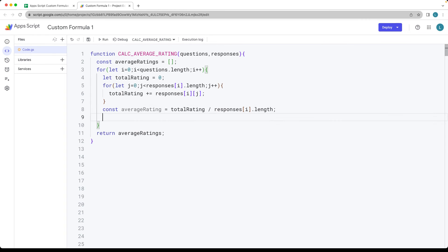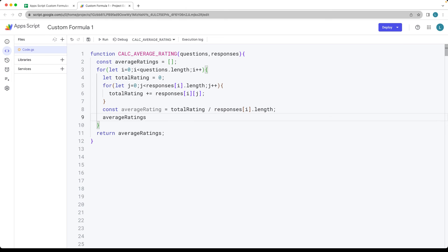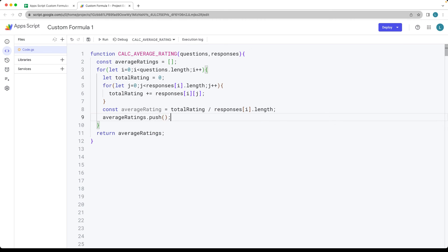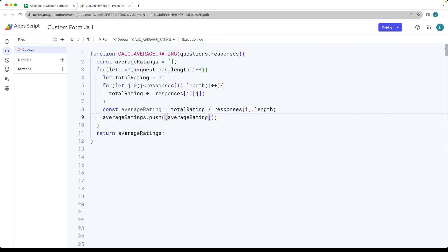That's a value that we've got here within this loop, divided by the responses using the index value of i, length. So that's going to allow us to divide our total by the number of items that we have calculated, and that will give us an average value. Then we push that back into the average ratings array, setting it within an array with the average rating value inside.